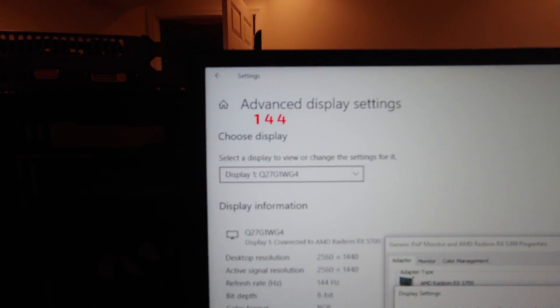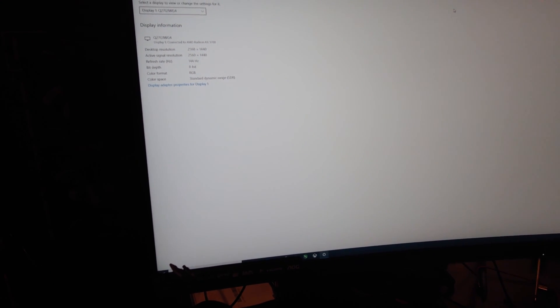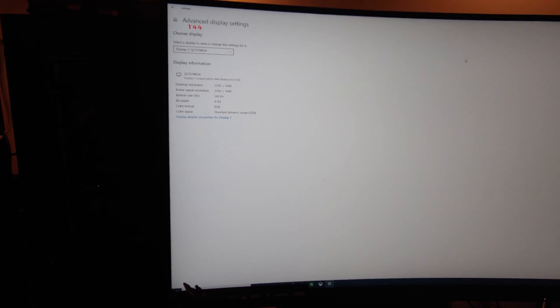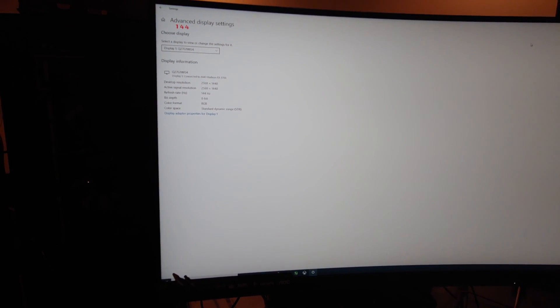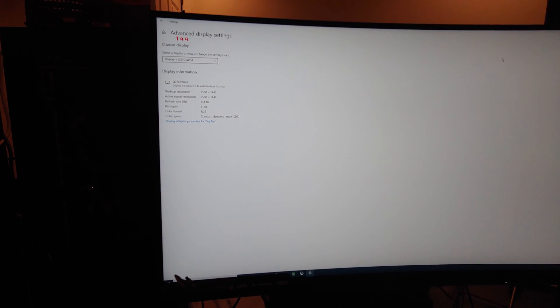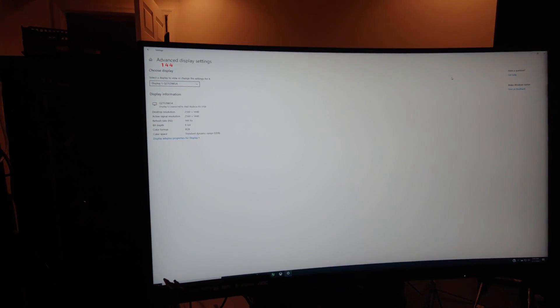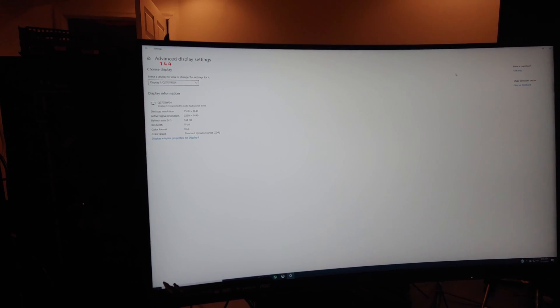Apply, and then this should change to 144, boom! We've got 144 now. That's definitely going to help with our gaming, and I hope that helps you guys out, or somebody, but if it does, please leave a like, and thanks for checking out the video.